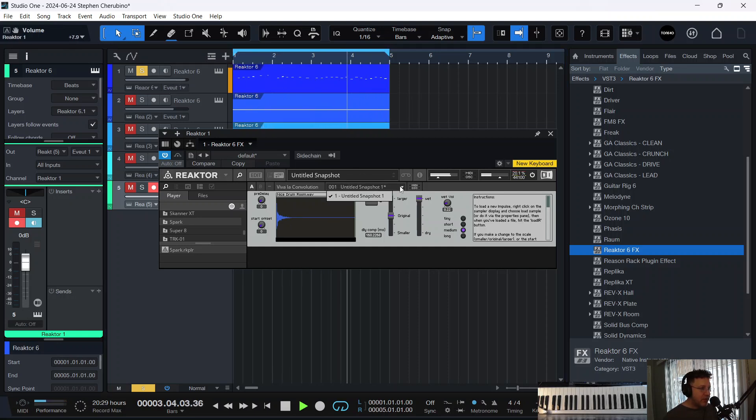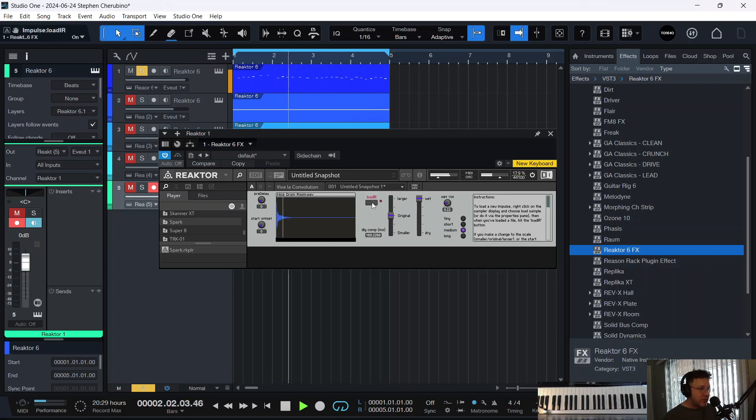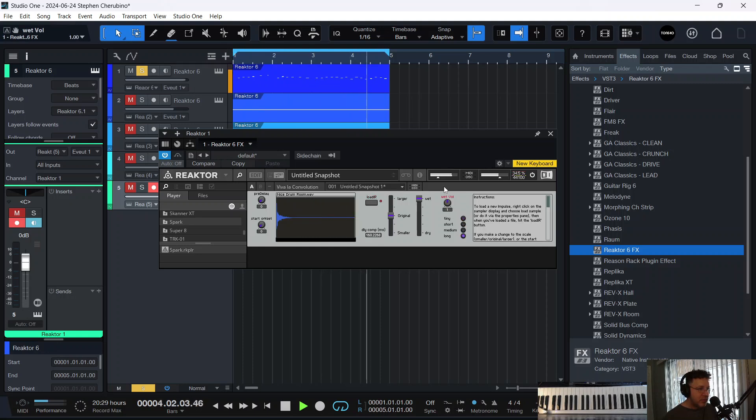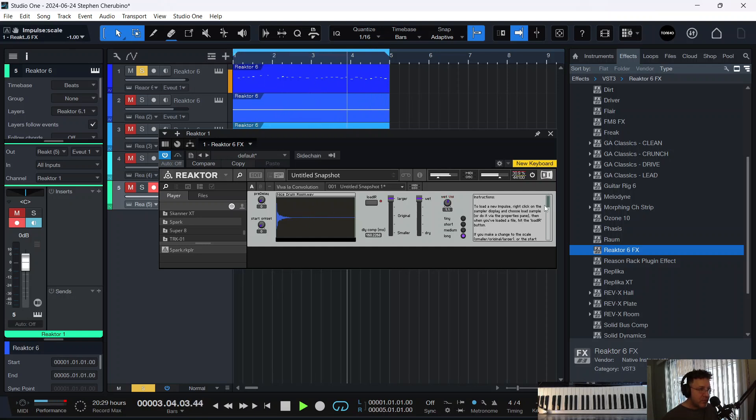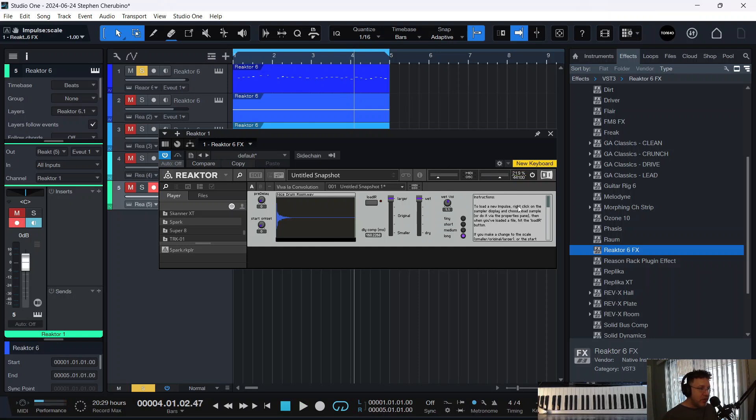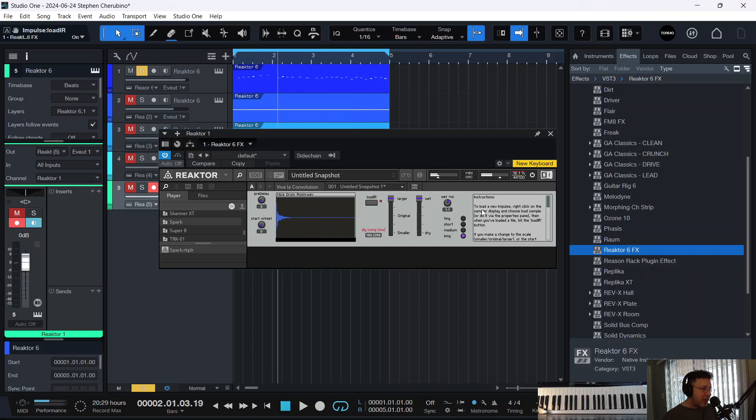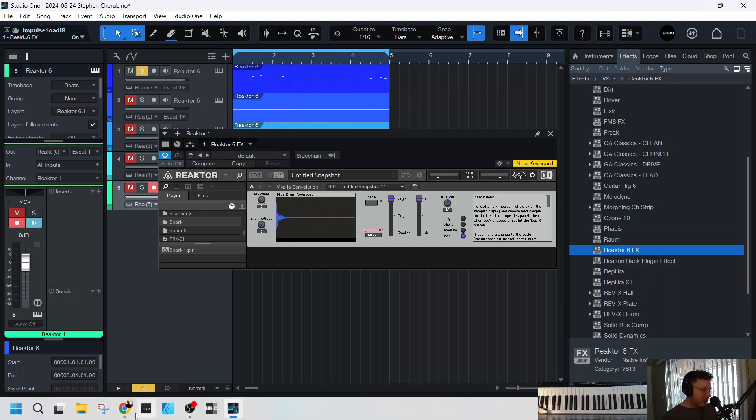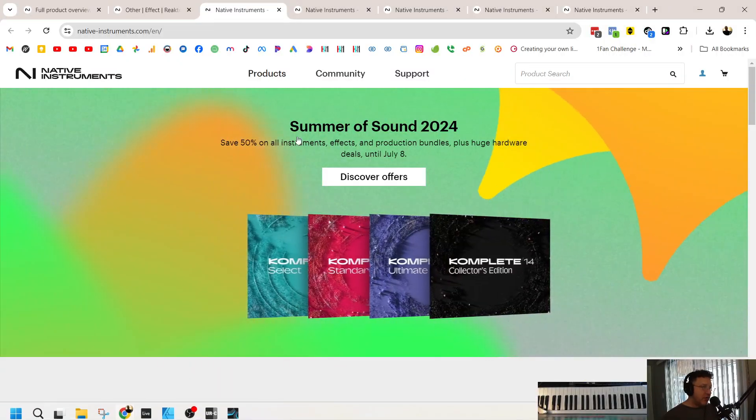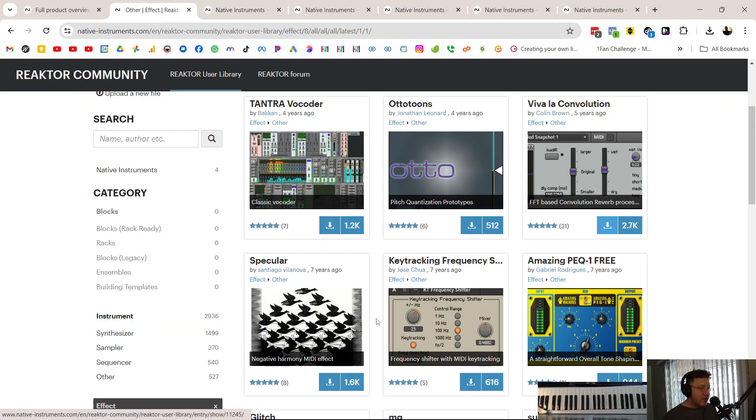All right, let's try different ones. All right, there's probably different files that we can insert in here, which I don't know how to do. To load a new impulse, right-click on the sampler display and choose Load Sample. All right, I'm right-clicking. Yeah, I don't know what I'm doing. But there's a reverb there, and it's a convolution reverb.